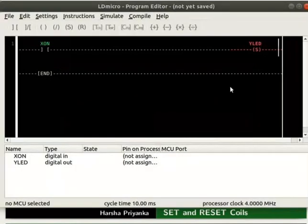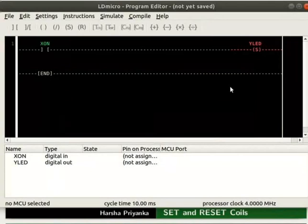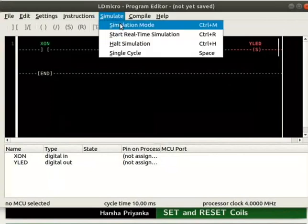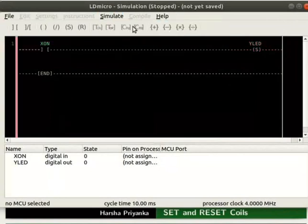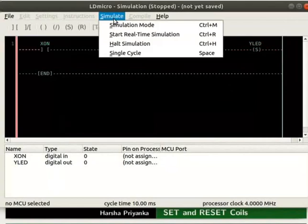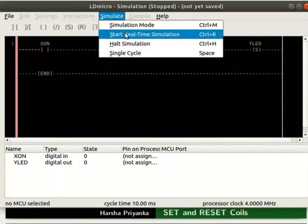We will now check the working of this logic. Let us turn on the simulation mode. For that, click simulate and then on simulation mode. Next, start real-time simulation as shown.